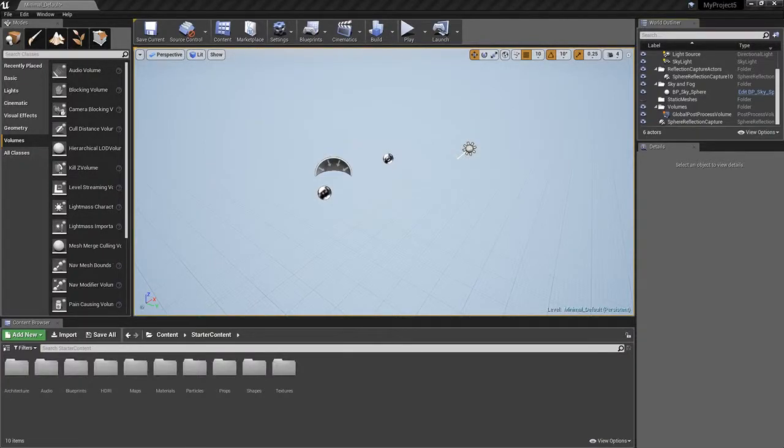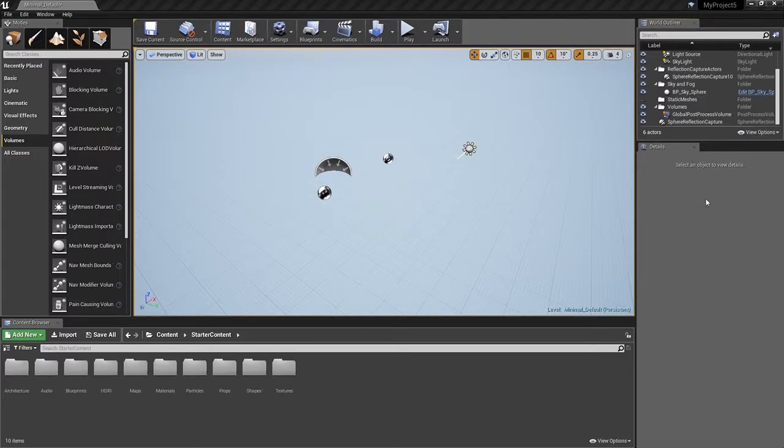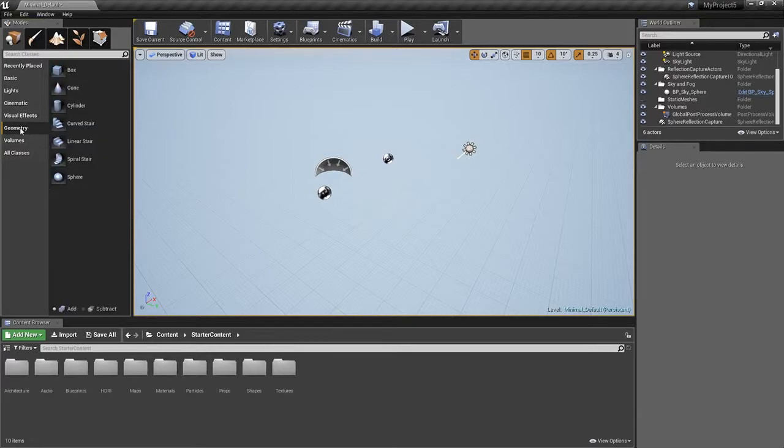Hey everybody and welcome back. Today we are in the Unreal Engine and we are going to be building the gallery, the art gallery. I'm only modelling the basics of it today. So we're just going to get straight on into it.